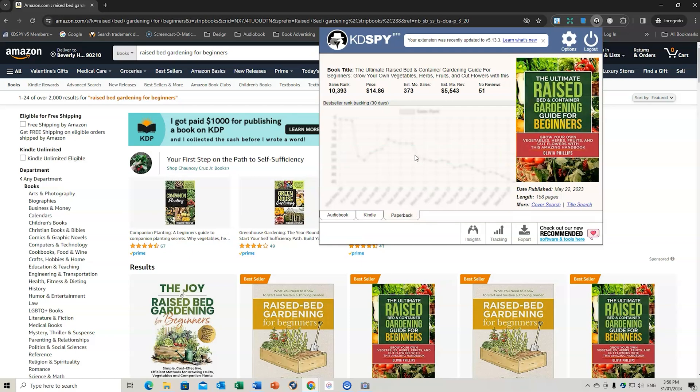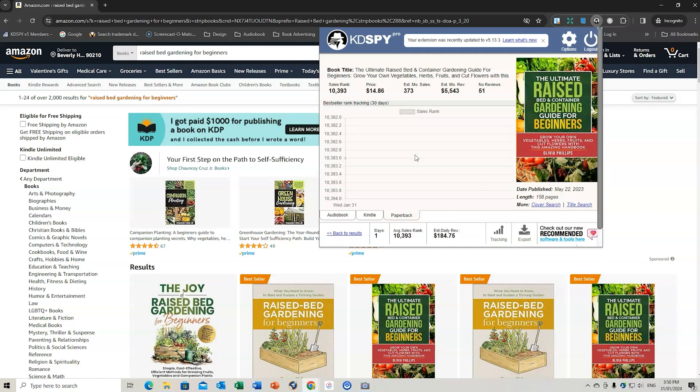Now this will now start to track the sales rank for as long as I want to, until I remove it. So you can see it started on day one right here. So you can also click it on the audiobook and the Kindle. And it's all been tracked, which is fantastic.